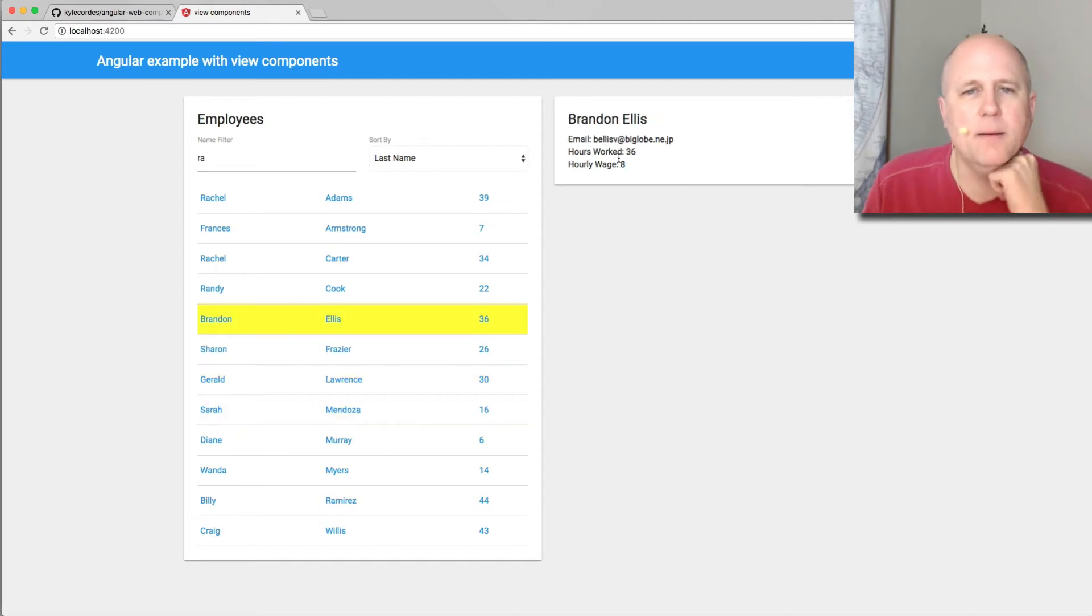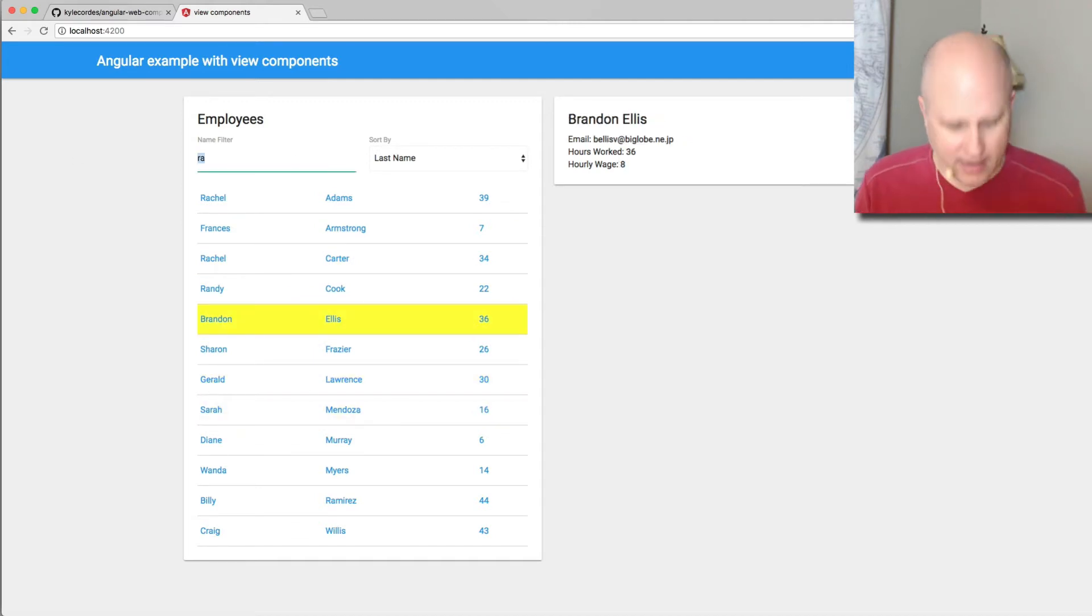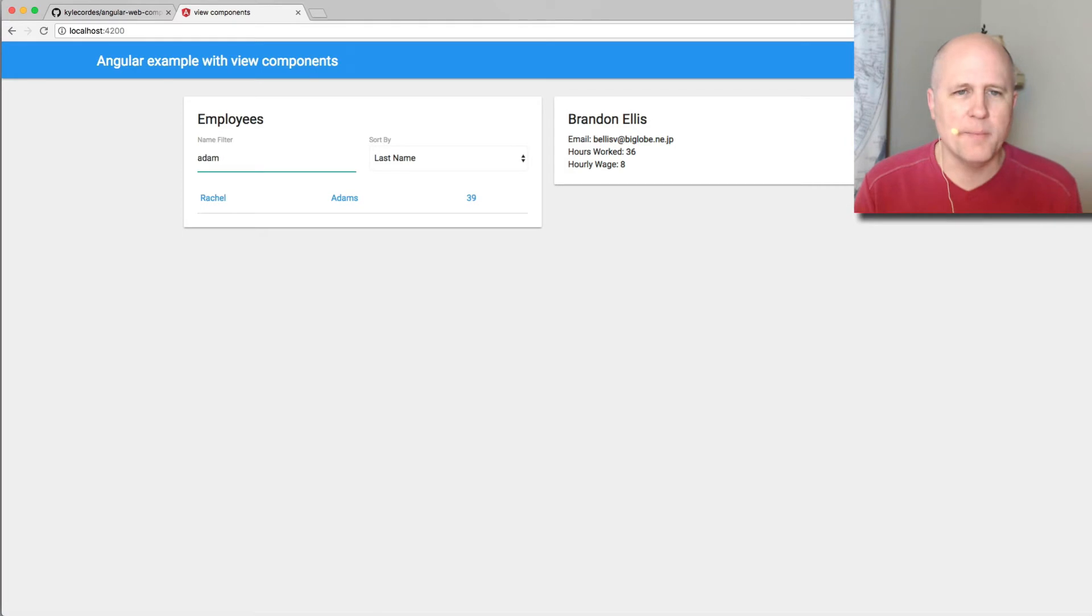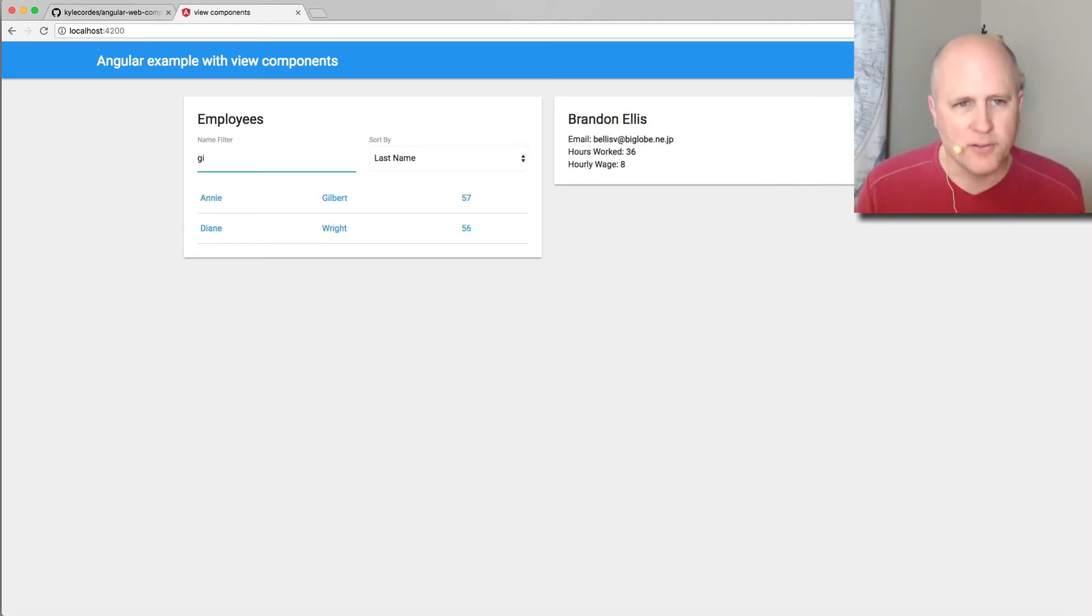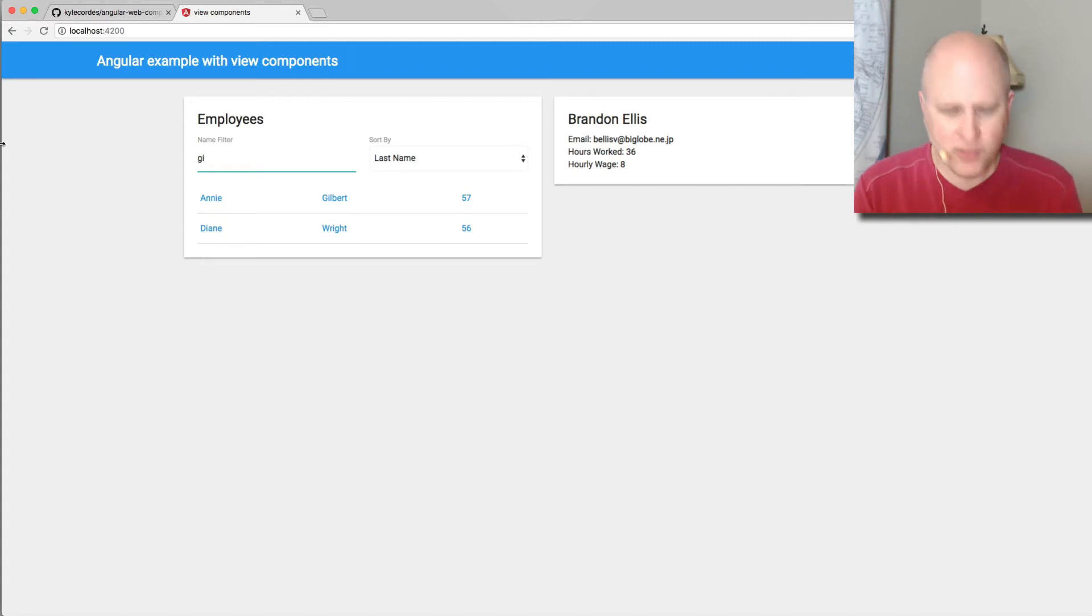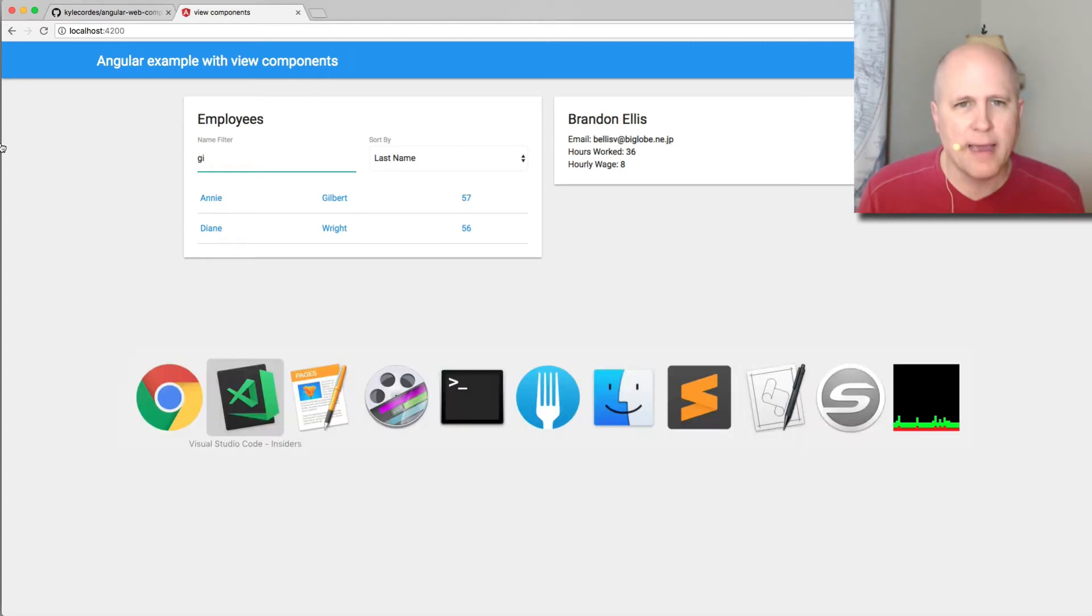And then I could go in here and I could type in partial, partial matches here and it'll do a search. And now let's just explore briefly how this code works.